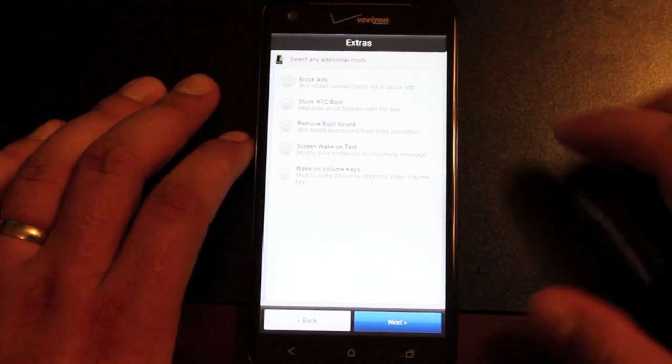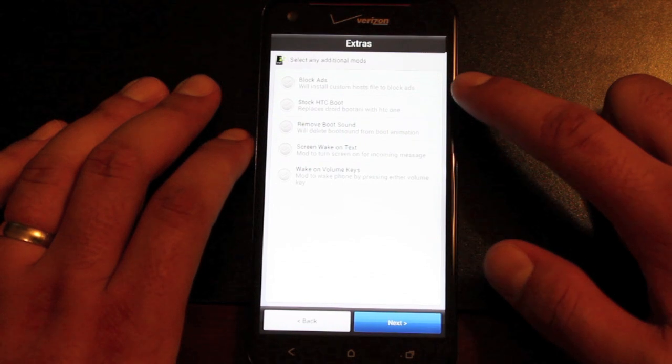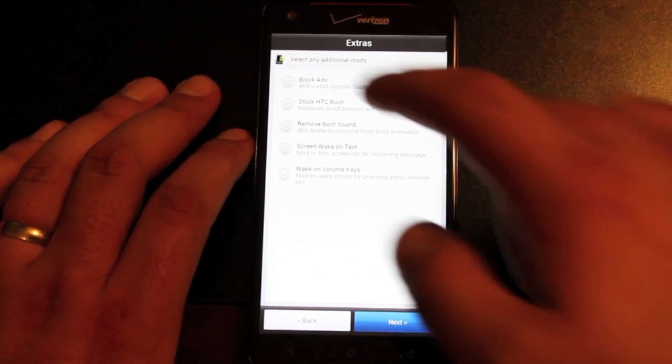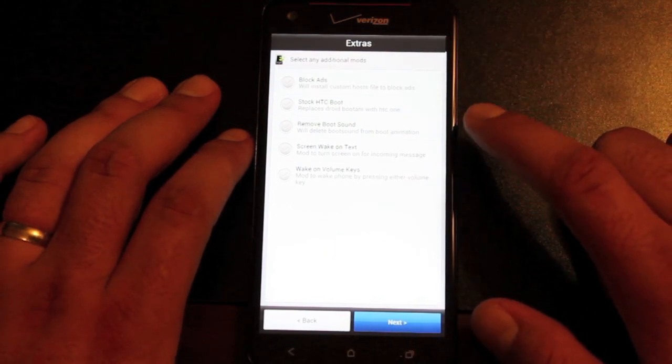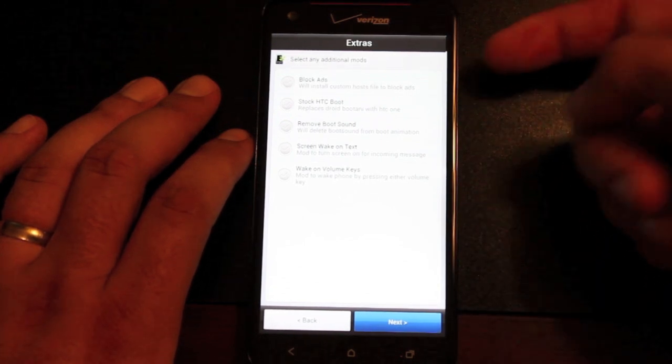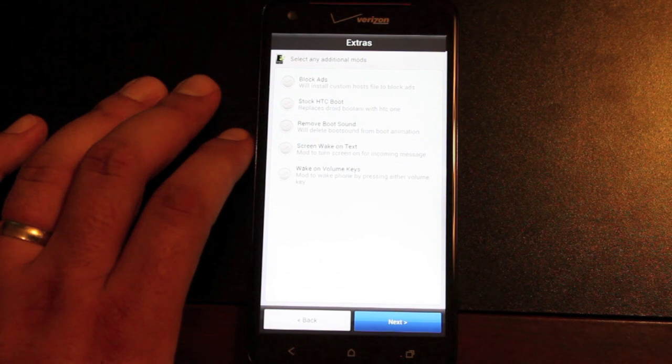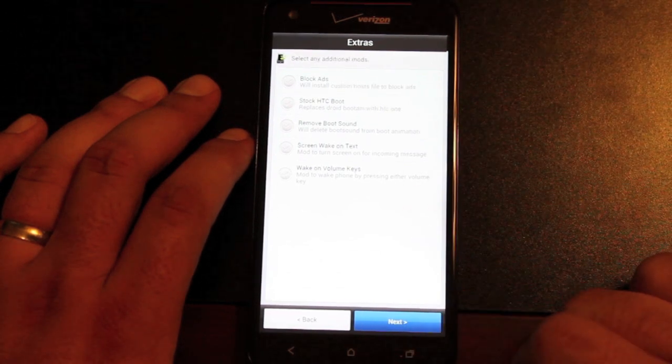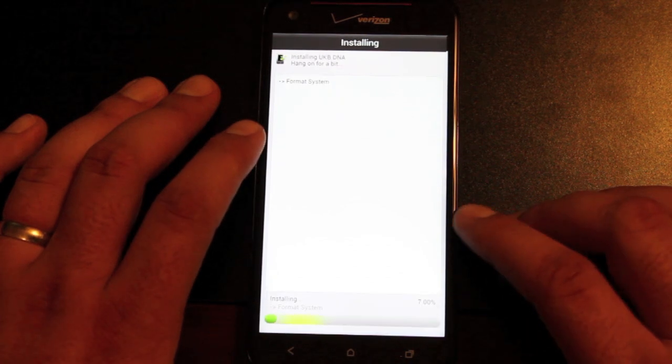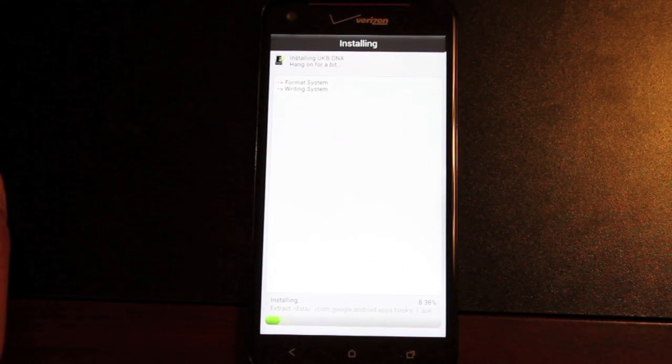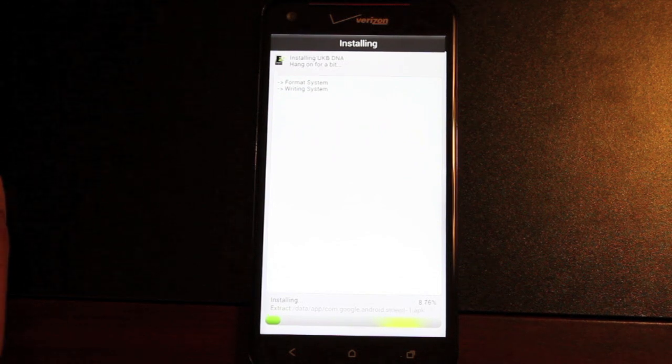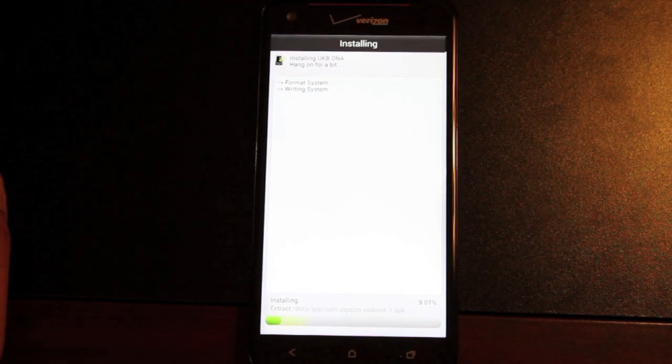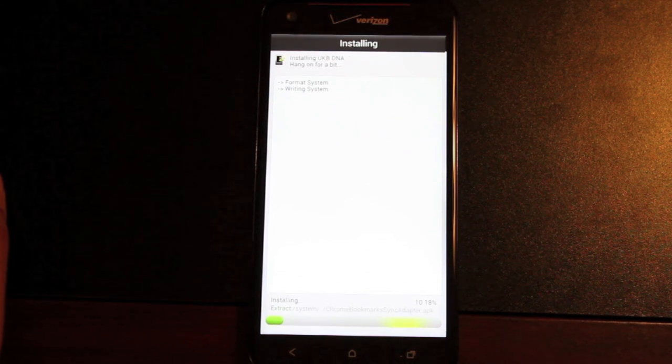Here we can choose some extras. I personally don't block ads because it's not fair to creators. But you can block ads there if those annoy the crap out of you. You can have your stock HTC boot animation, you can remove the boot sound. I just kind of left this one alone. And now it's installing the ROM. This should take no more than about five minutes. Once it is completely installed, you can reboot from Aroma and you'll have your ROM installed.